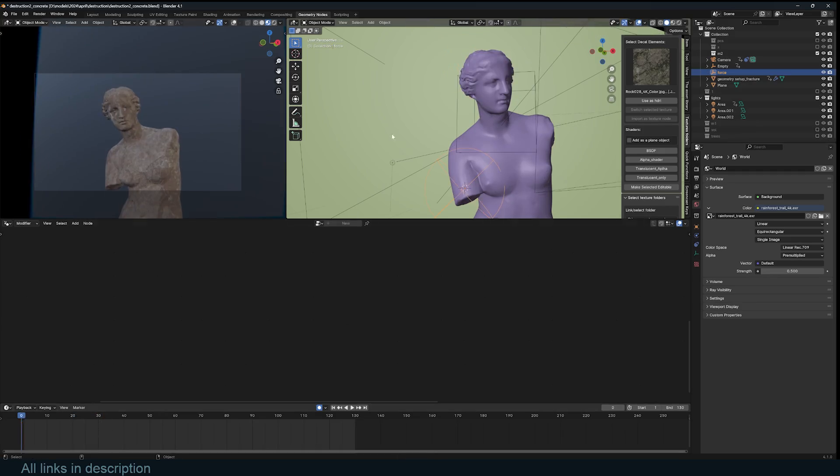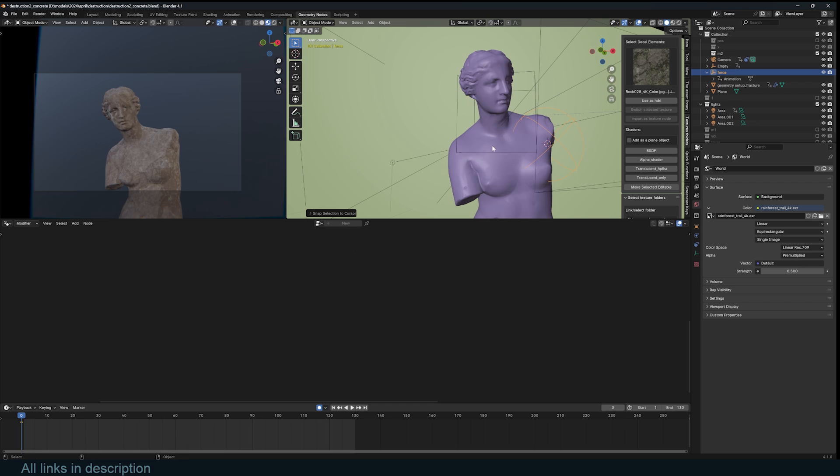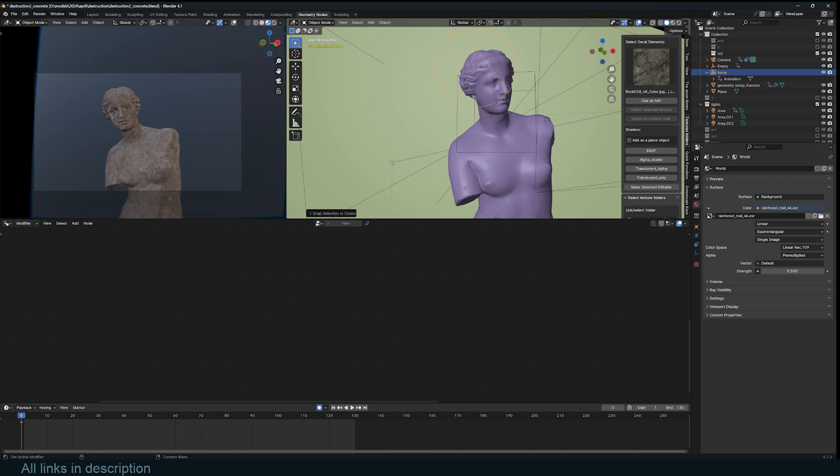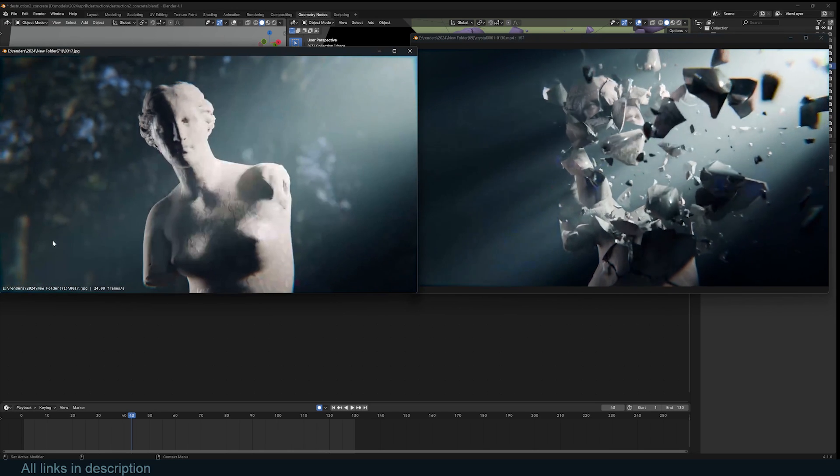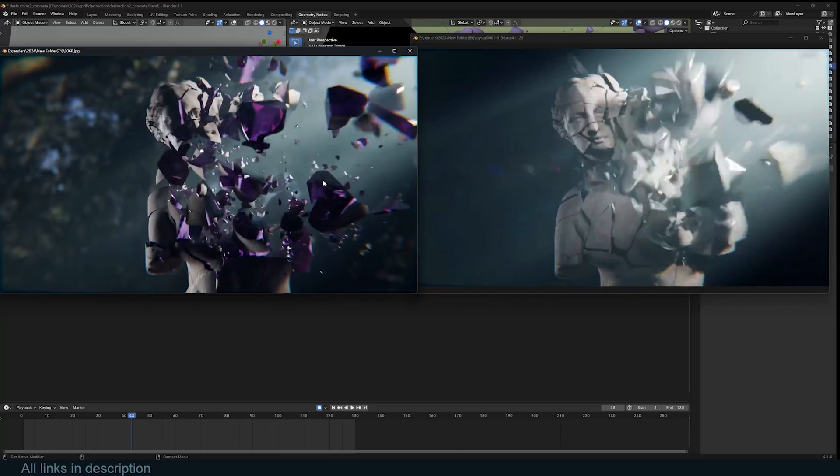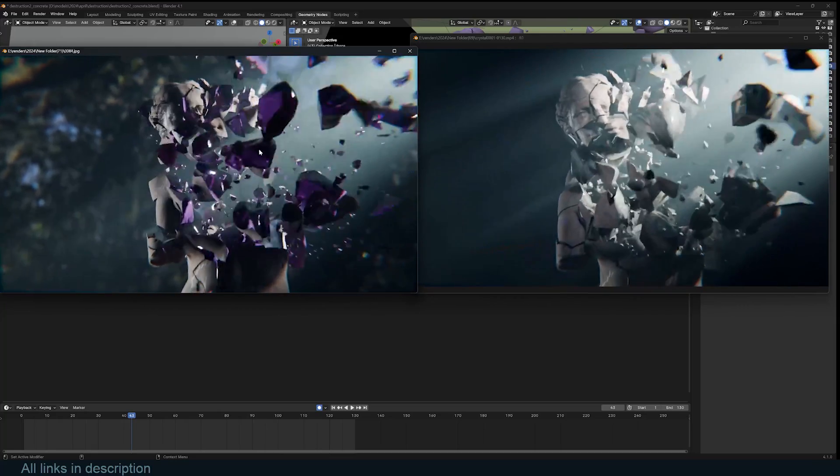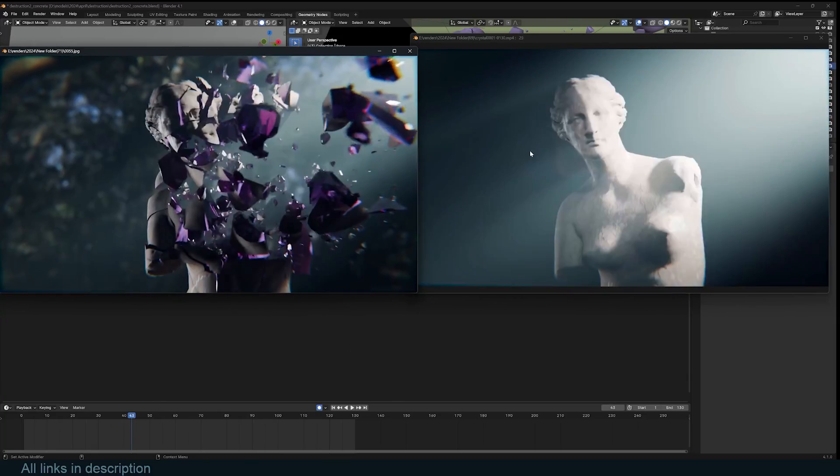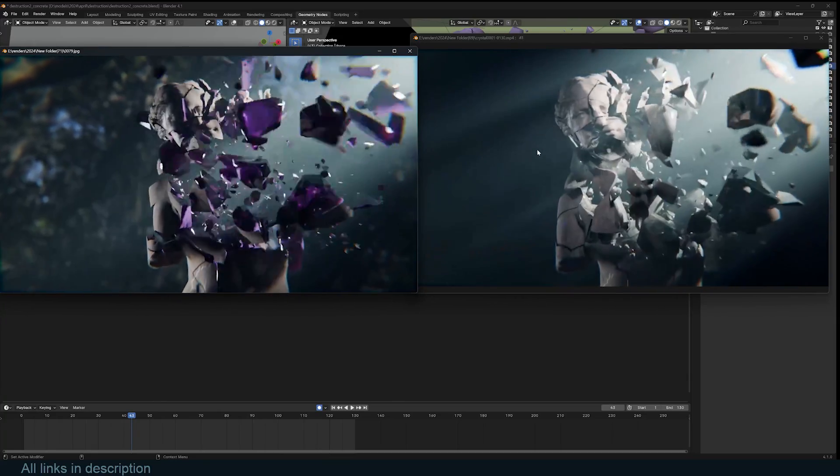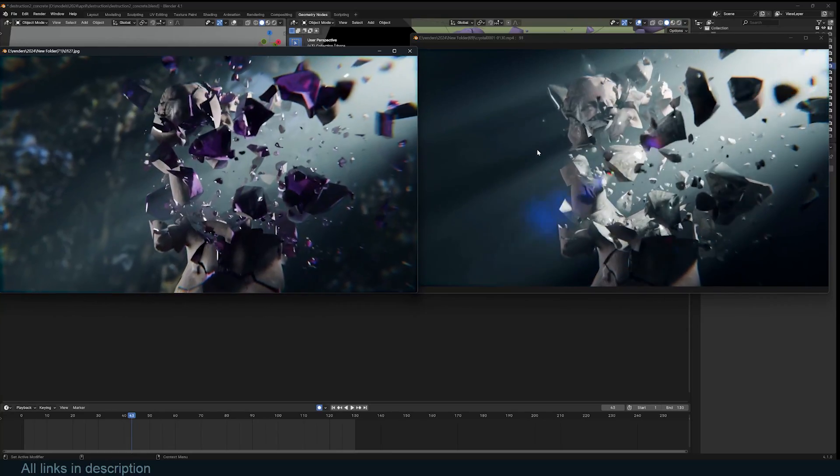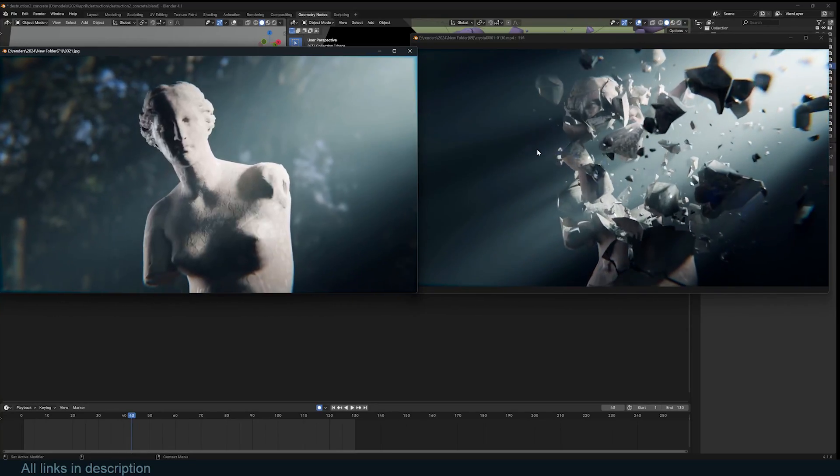Hey guys and welcome to Top Channel 101. Today we're going to be looking at how to destroy objects using geometry nodes, something like this. I have another example here where I changed the interior material to be like a crystal material. Let's see how you can achieve that. Project files are going to be in the description on my Gumroad, Patreon and YouTube membership.